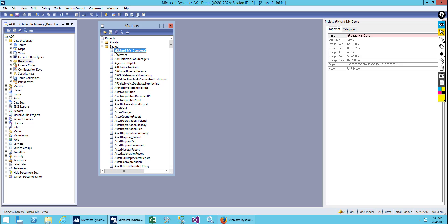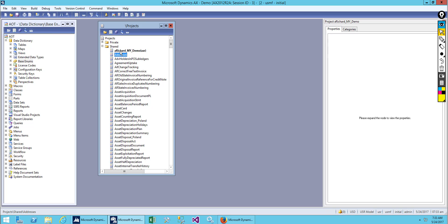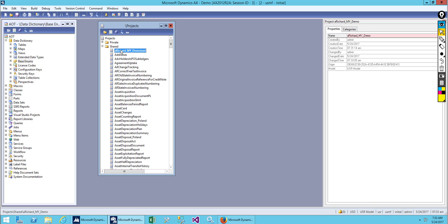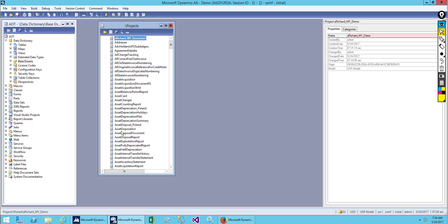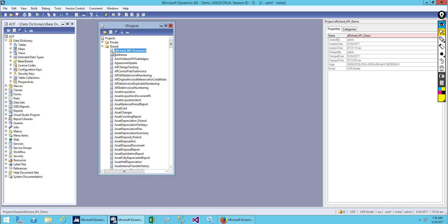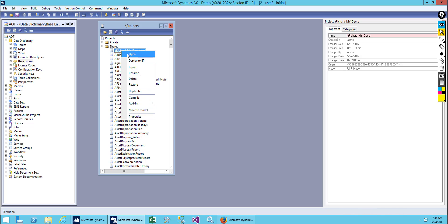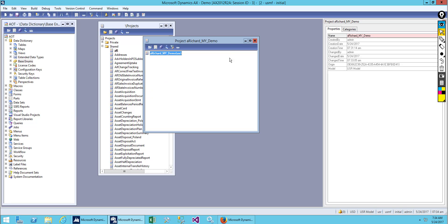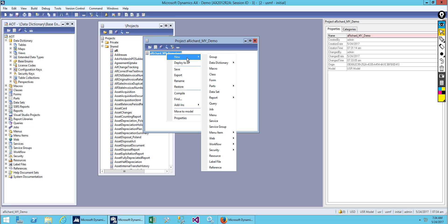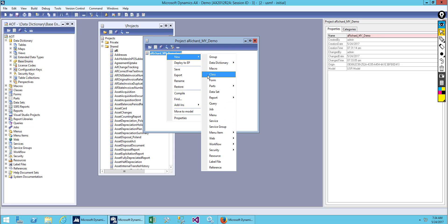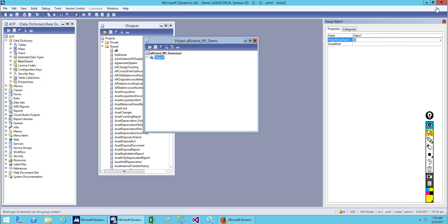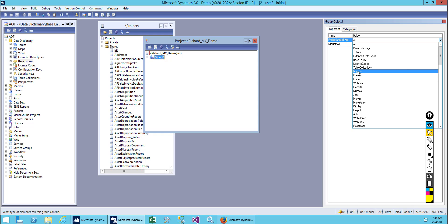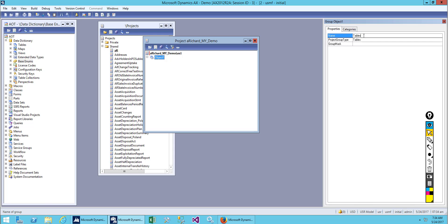After you create a project, let's open it. This is our first project. Now let's add our table to it. Before adding, we'll organize it in a tree structure same as the AOT. Let's create a group. From the dropdown select Tables, copy it, and paste it here. Inside this table now we'll create a table.